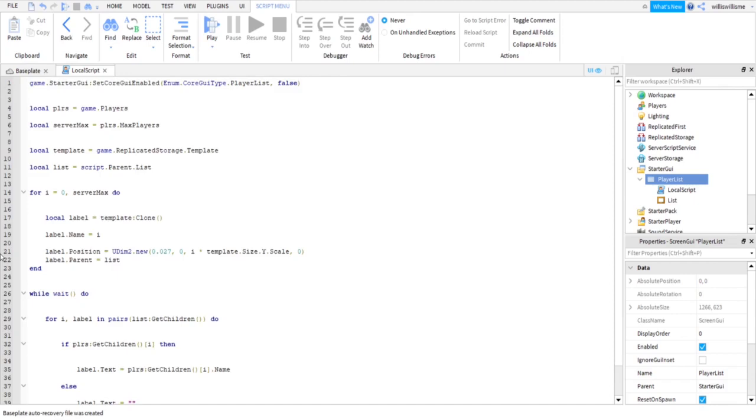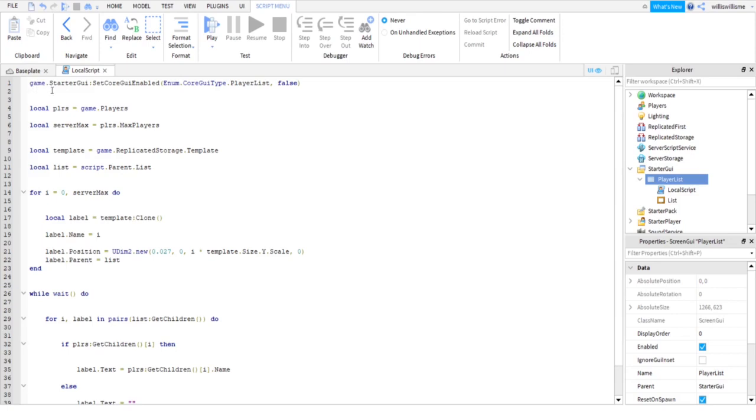If you actually watched the last video, you might recognize this. This is what disables the player list. If you already have that in your game but want to make a custom leaderboard, just leave out this top line.